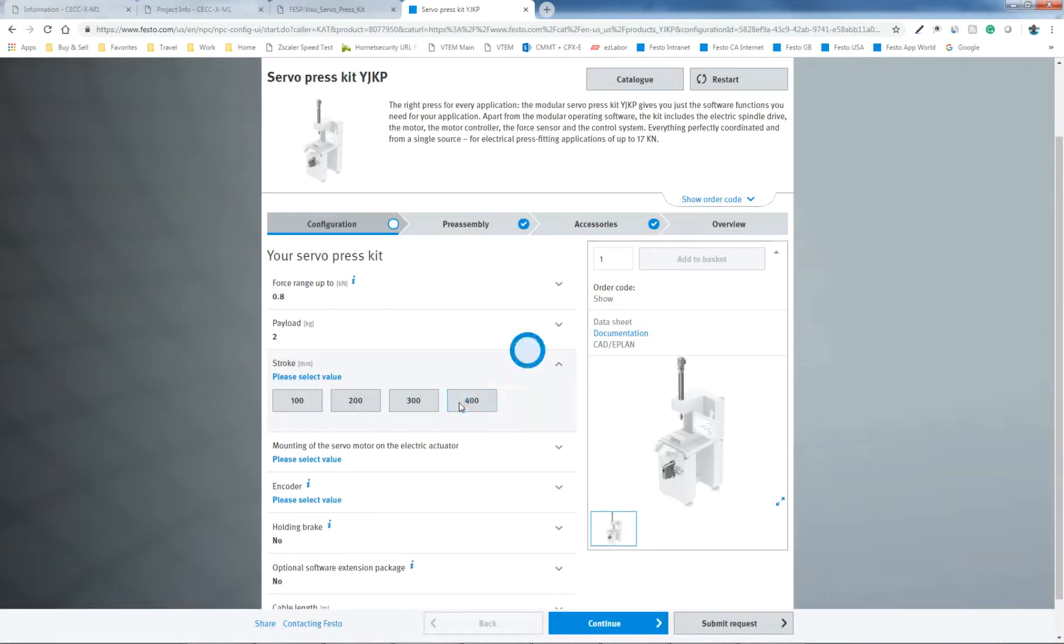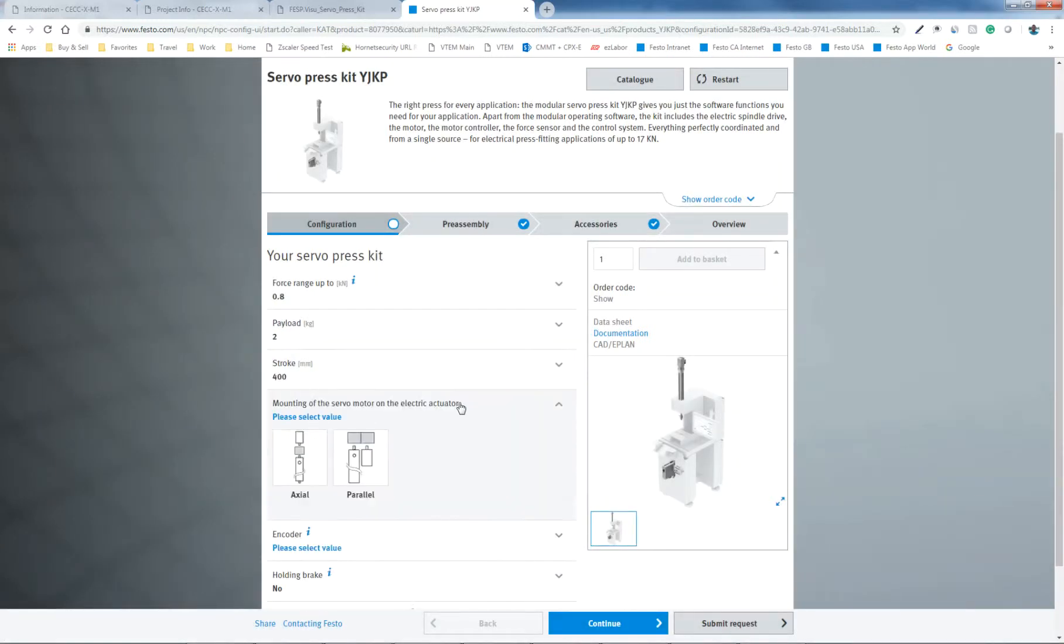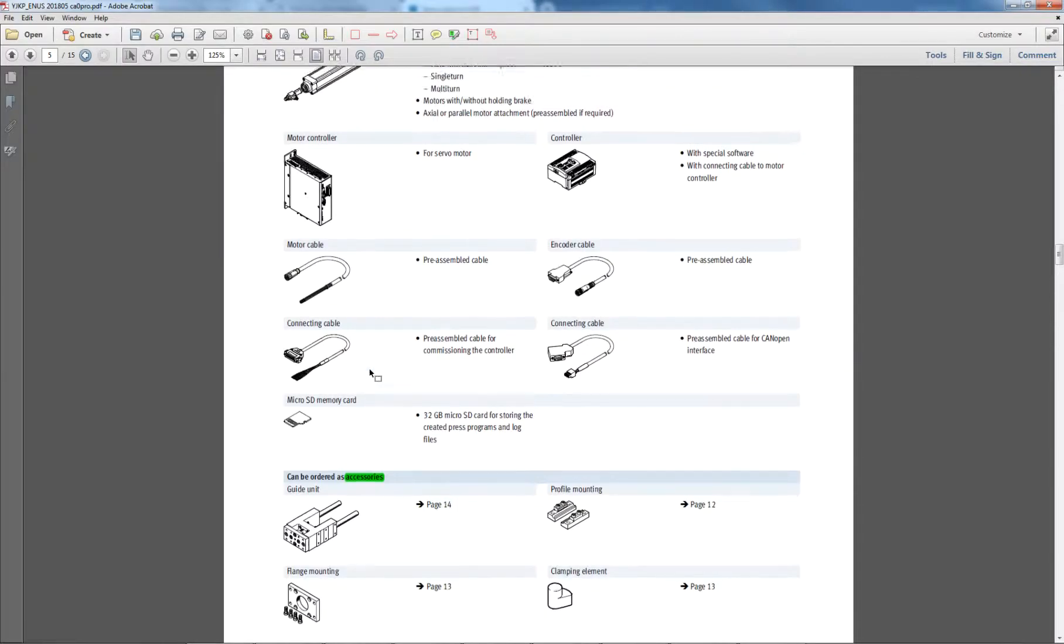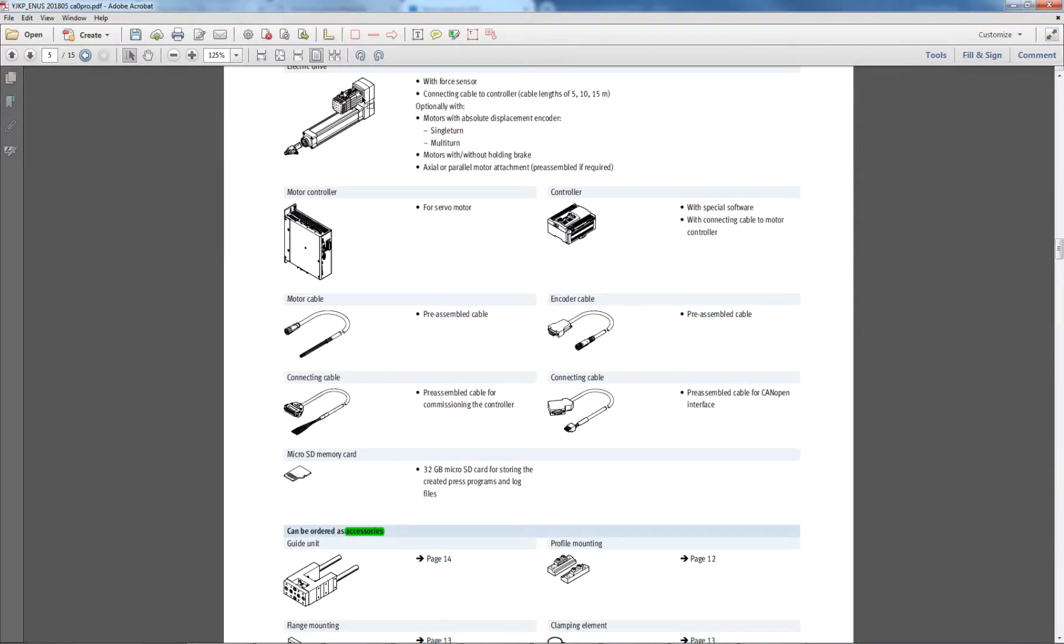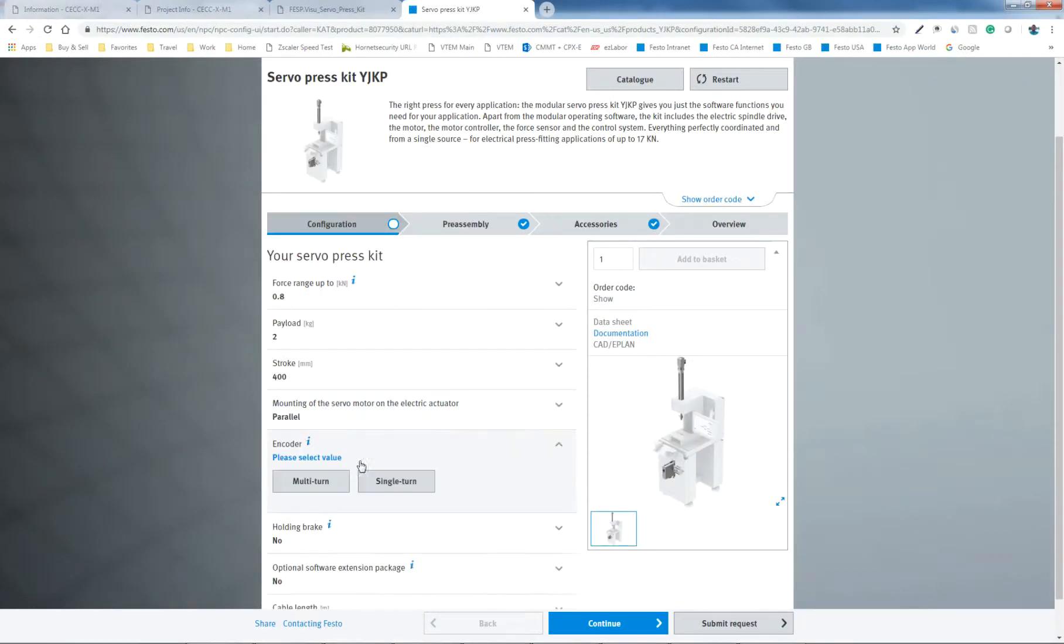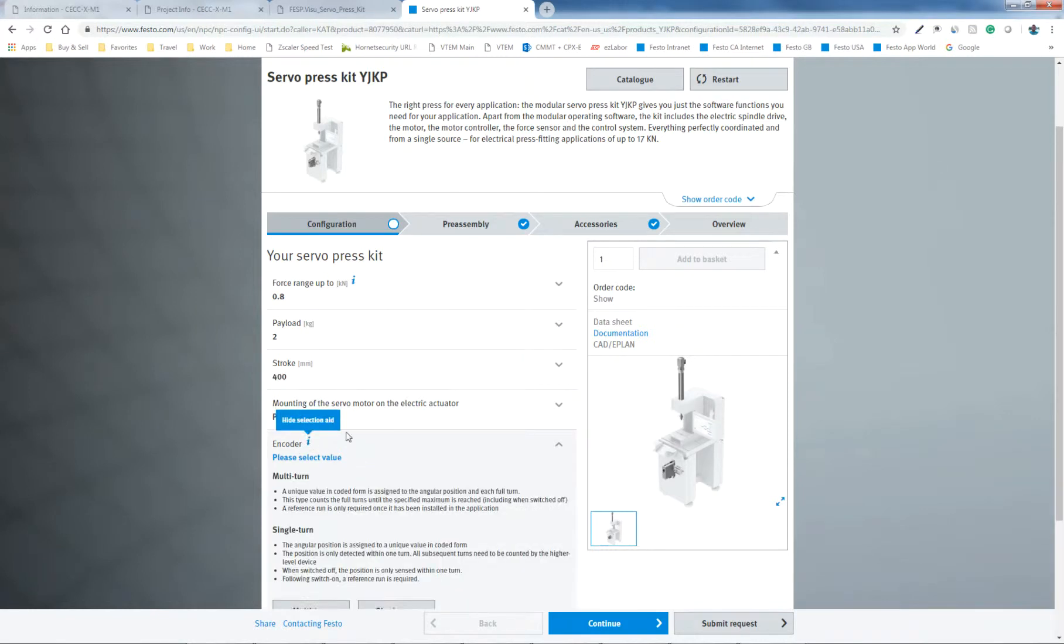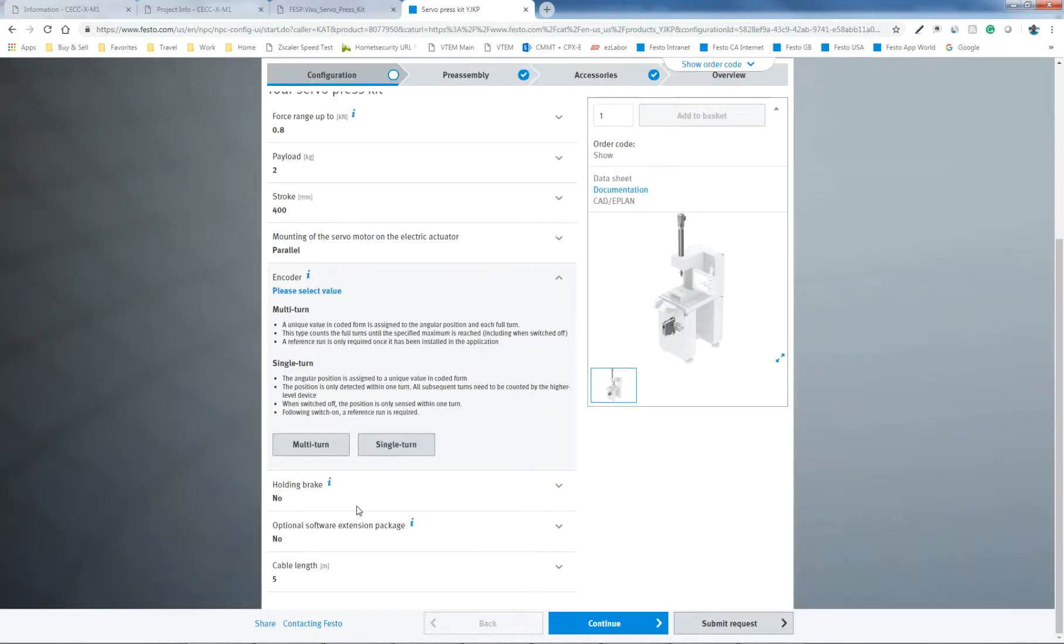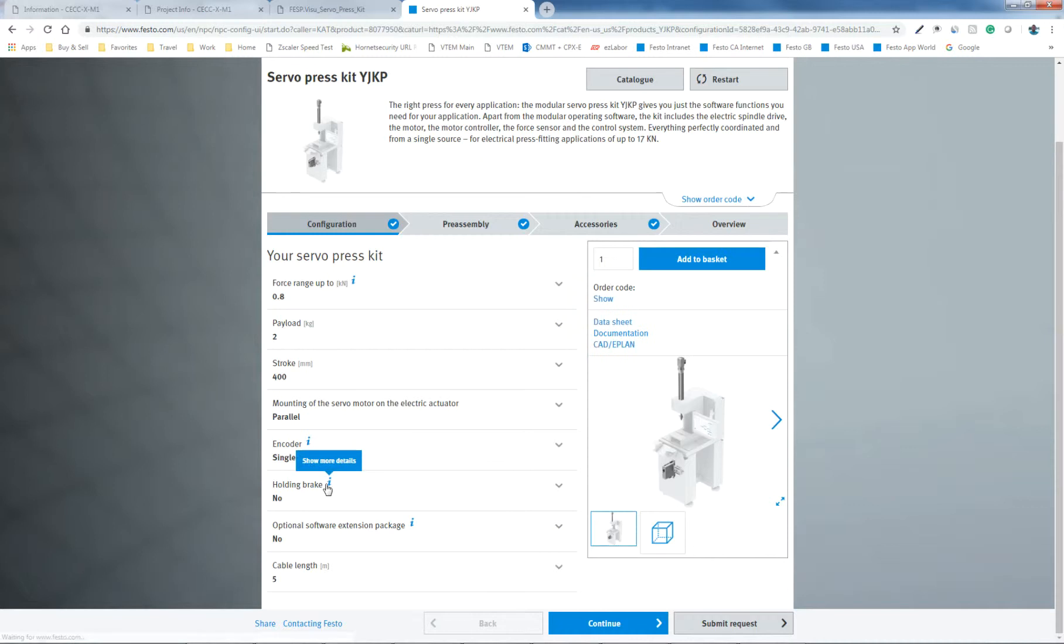My stroke is 400. You pick the parallel or axial kit, as we discussed right here. And the encoder is, I have a single turn in my case. I'm not using a holding brake.